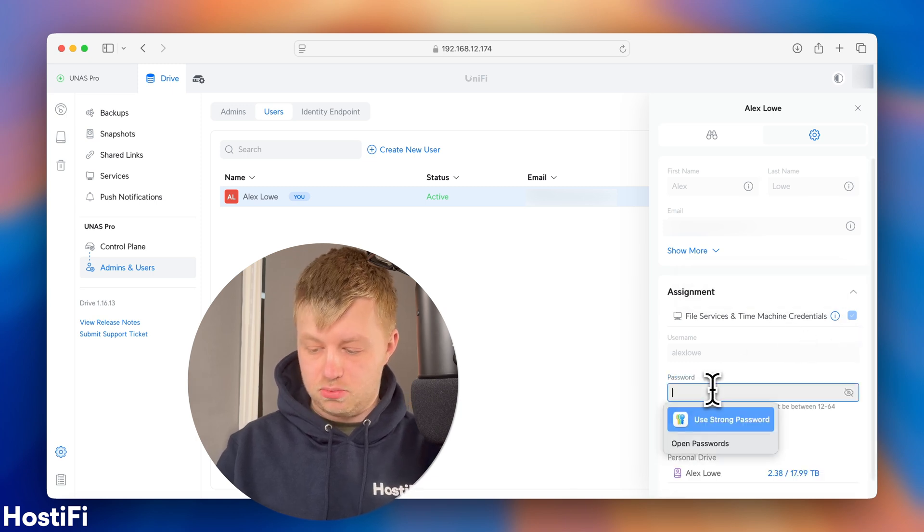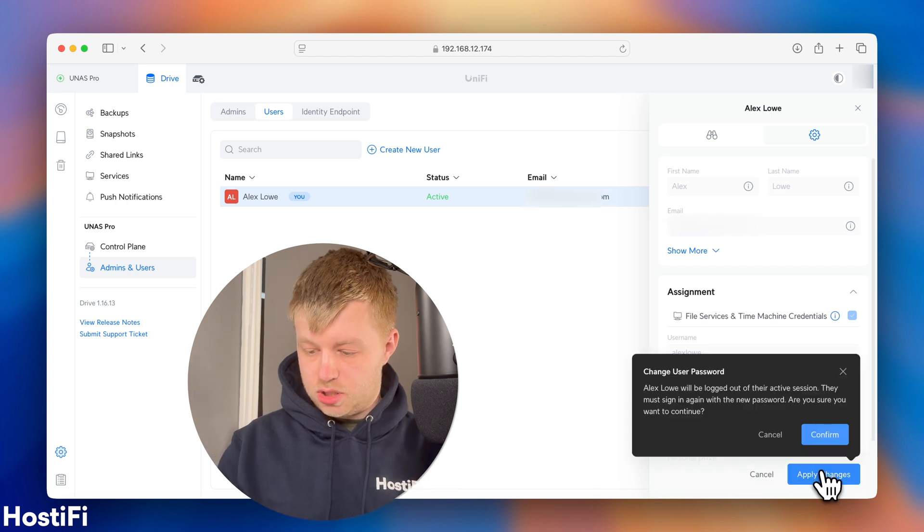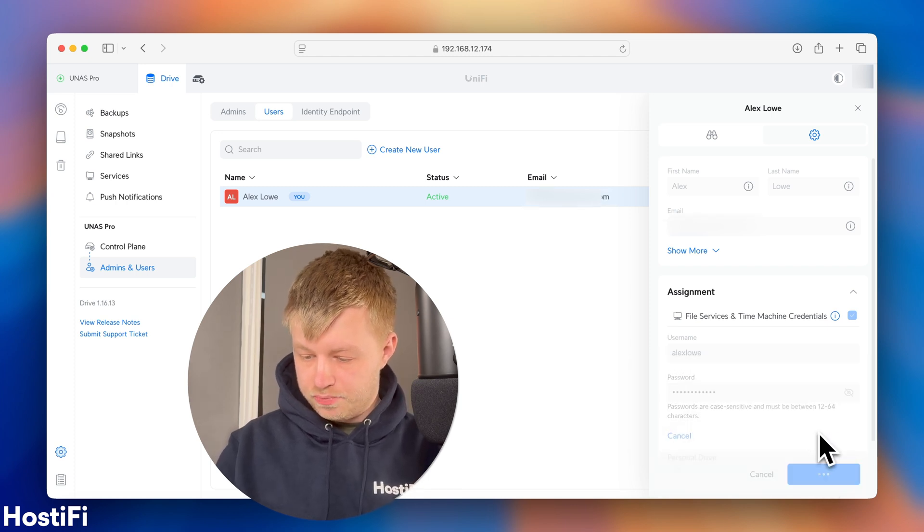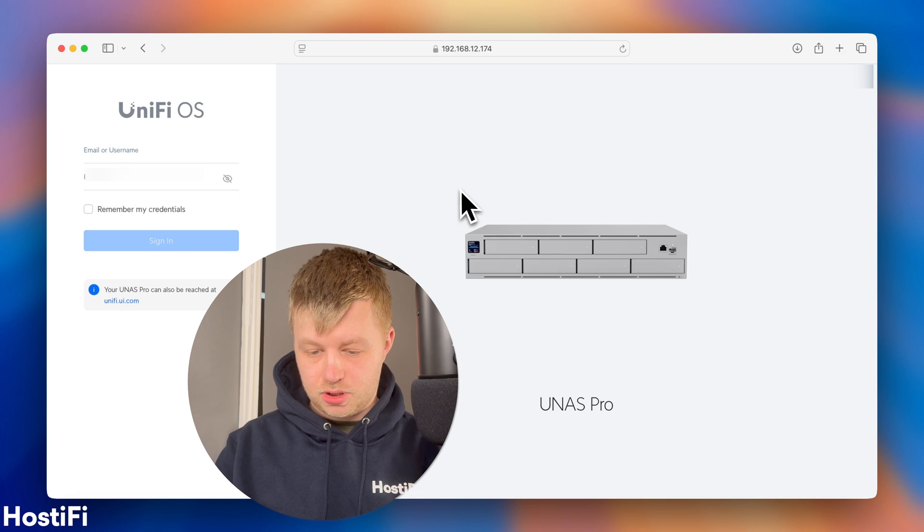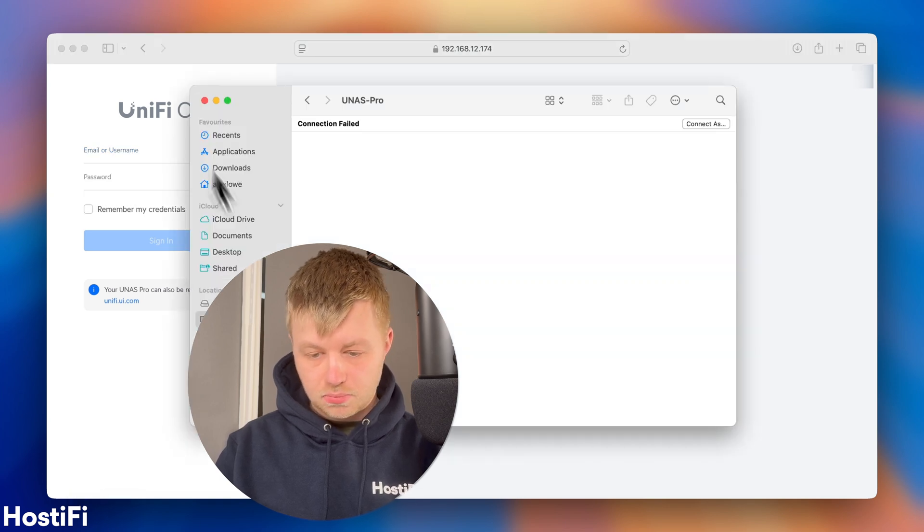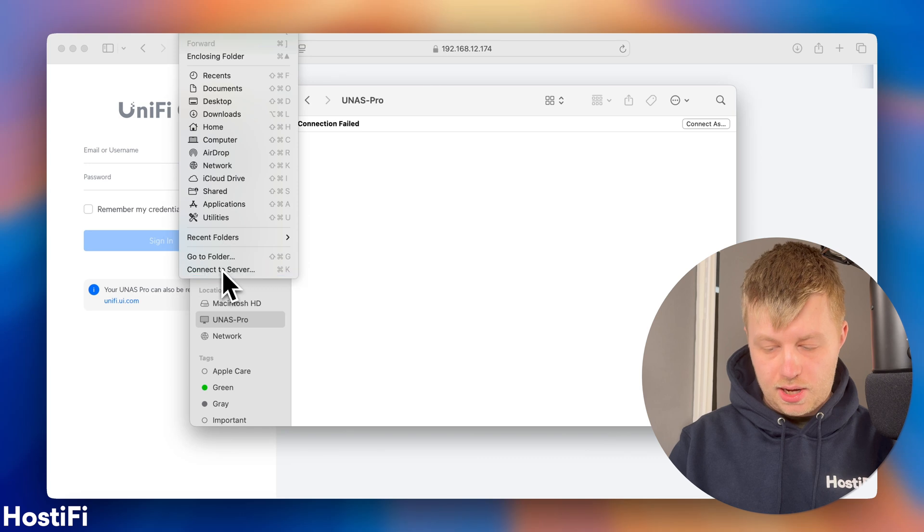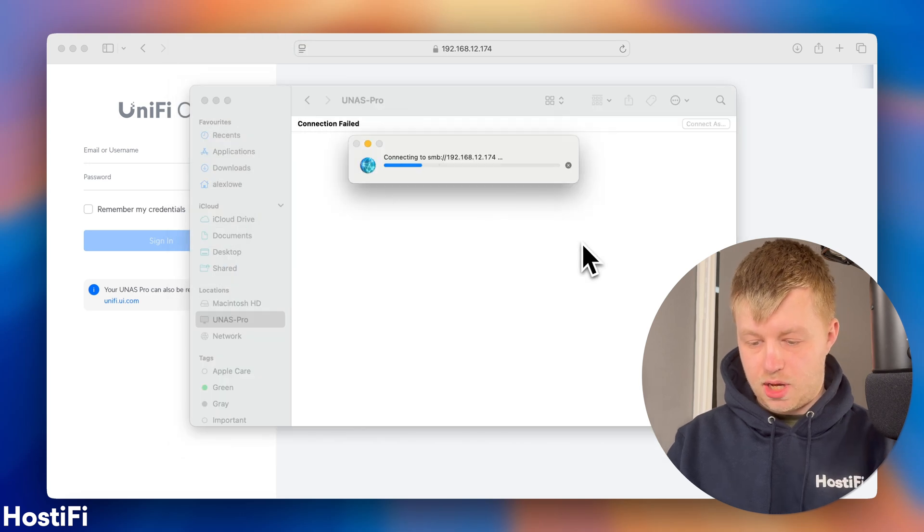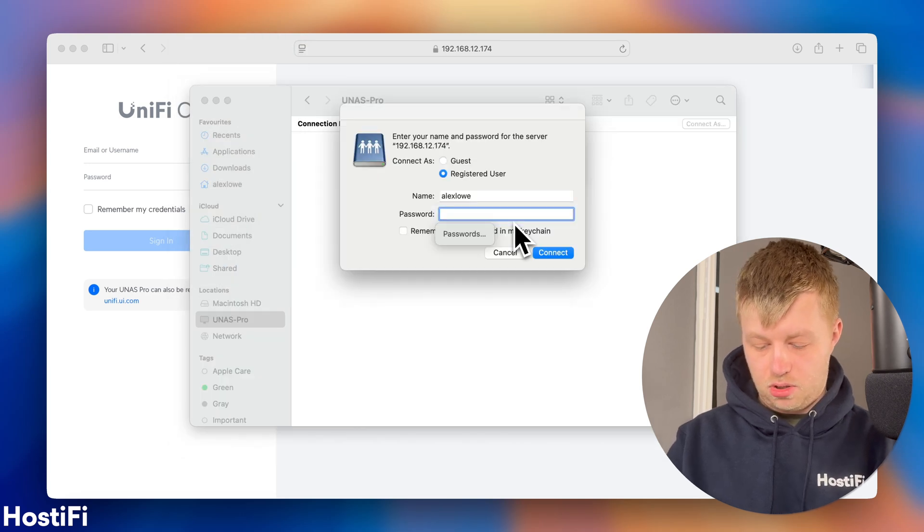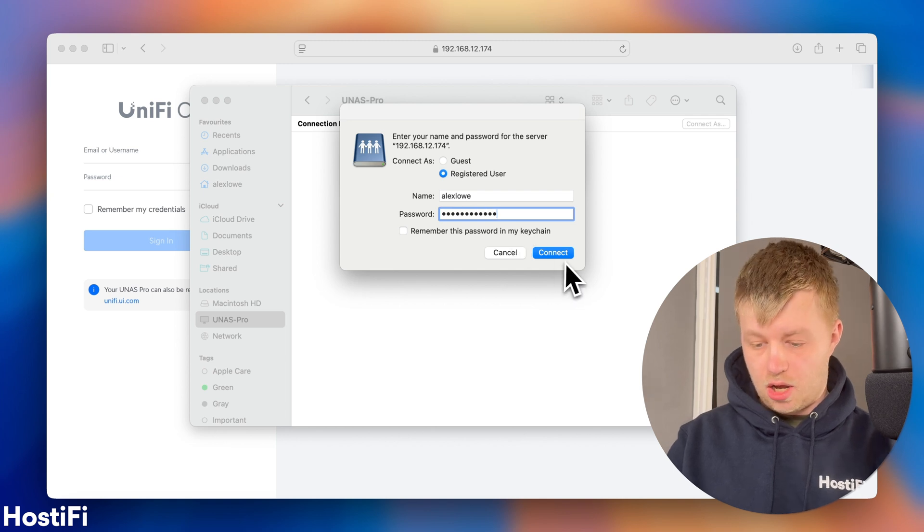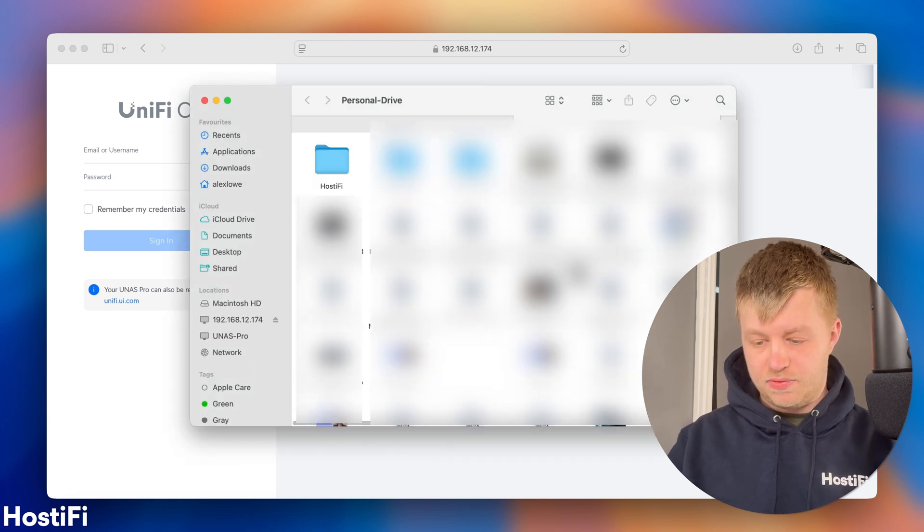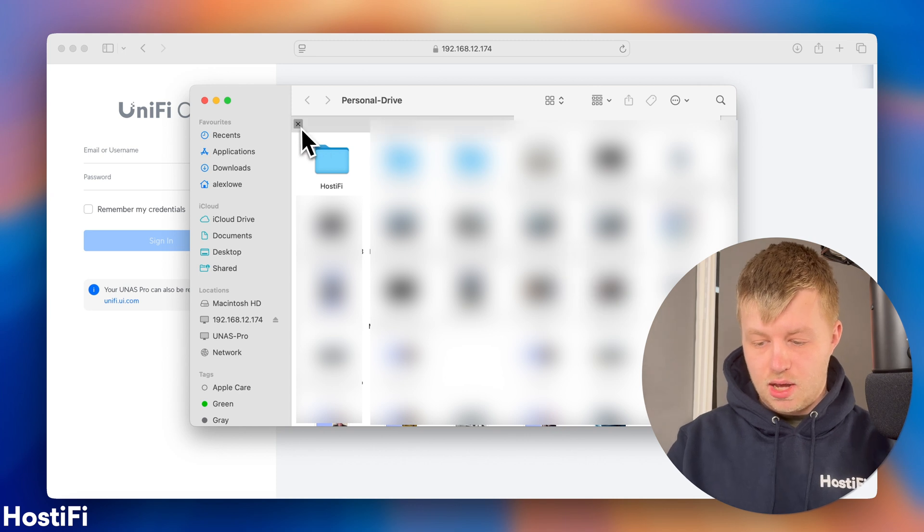So, this allows users to log in via SMB Connections, and you can reset the password. So, I'm going to reset the password just to show you what I mean. Apply Changes. It doesn't look like you can change the username at all. So, that's the username and password. So, it's going to log me out. We will go back here, go back to Go, Connect to Server, SMB Share, Connect, and then you just use exactly the same password as you used a minute ago. Press Connect, and you've now got your UNAS Pro on your account.